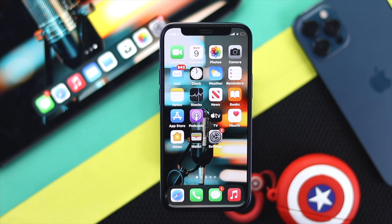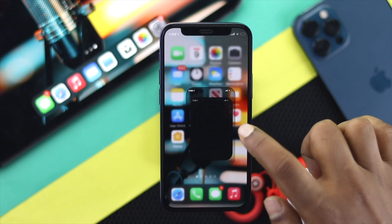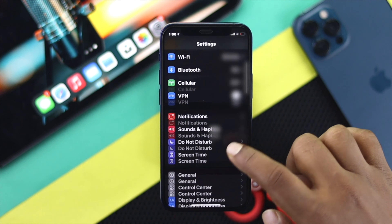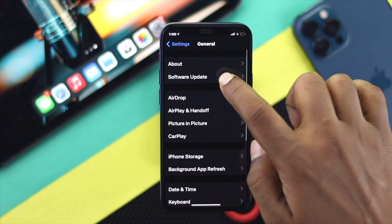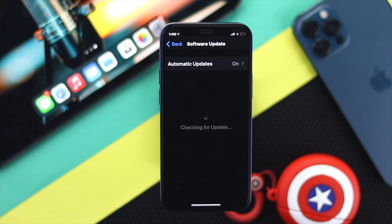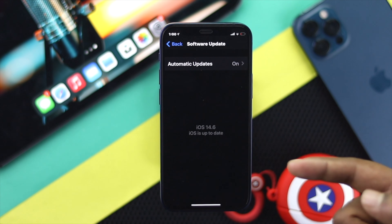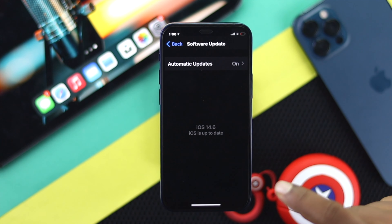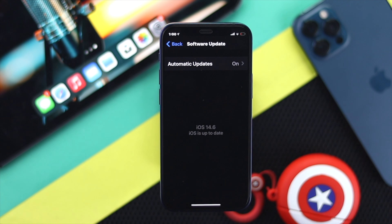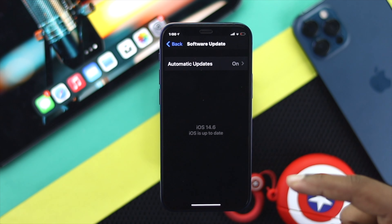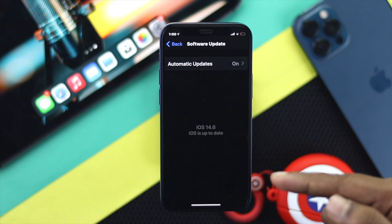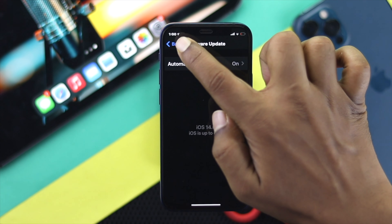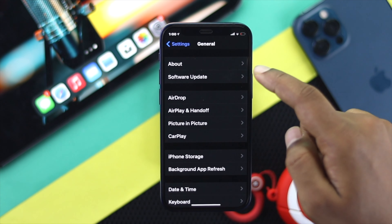Open up your Settings, scroll down to General, and tap Software Update. Check if there is new software available from Apple. If you see a new software update available, go ahead and install it — that will help you to fix your problem.